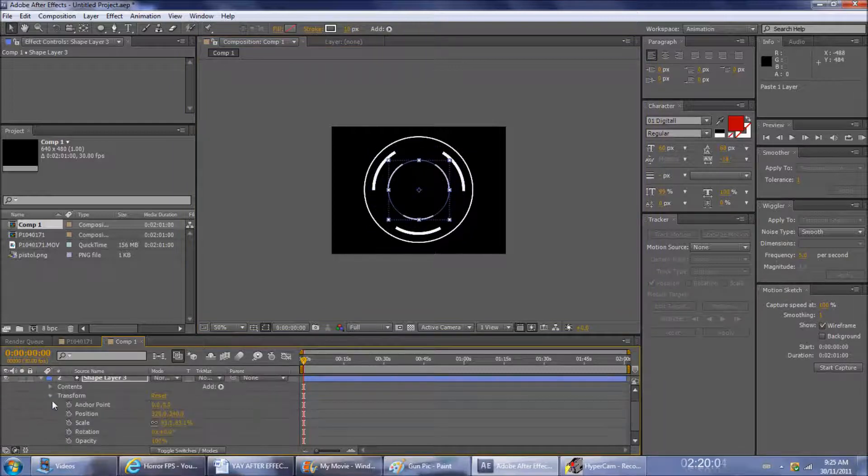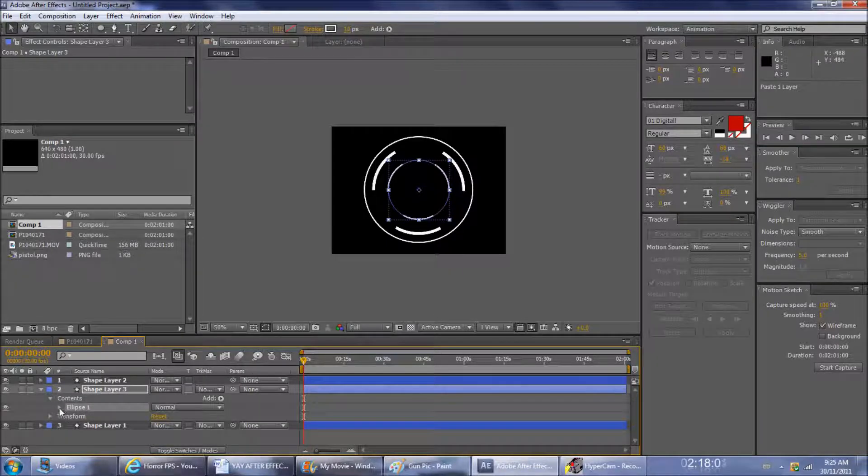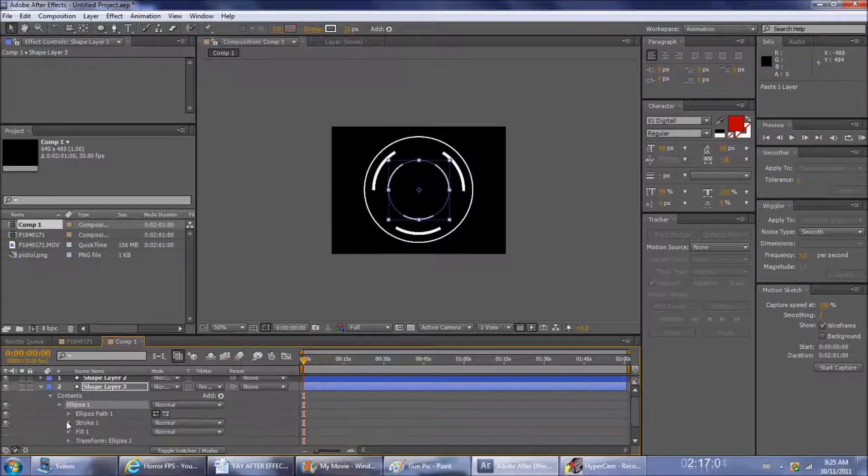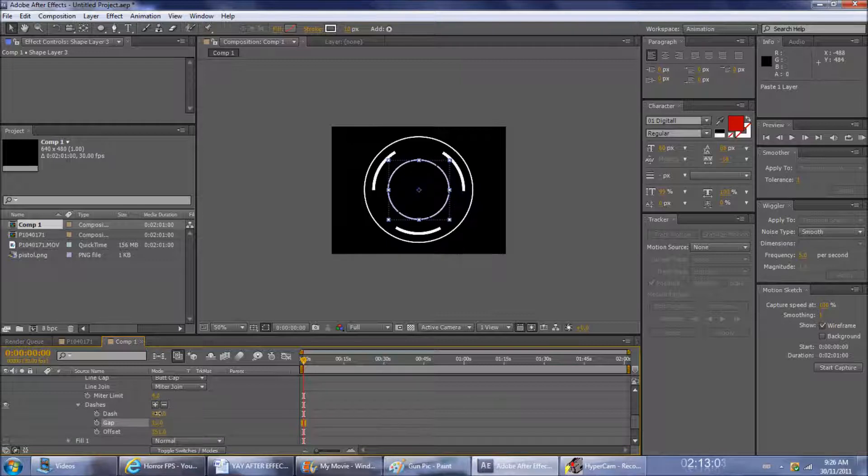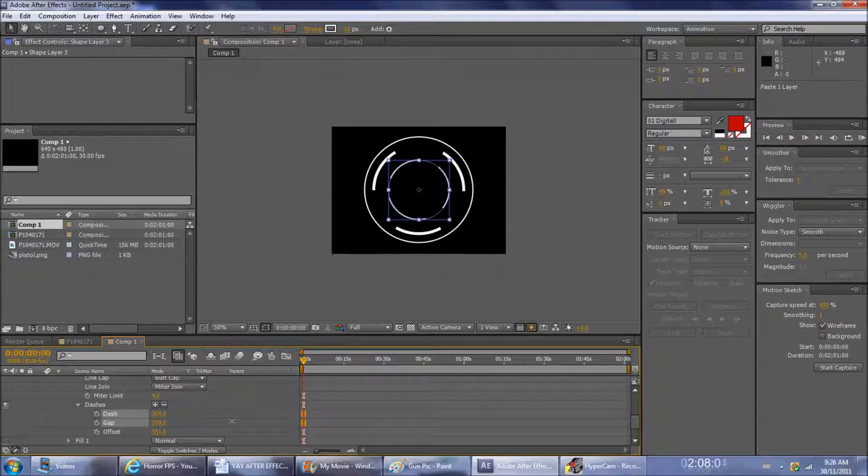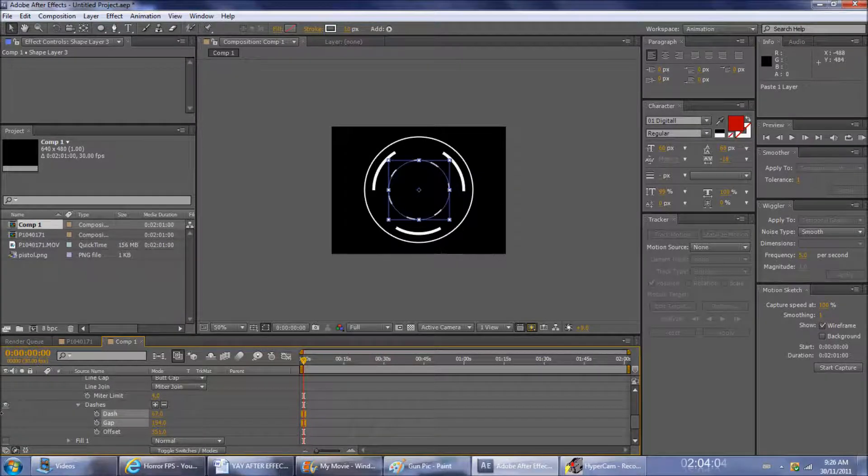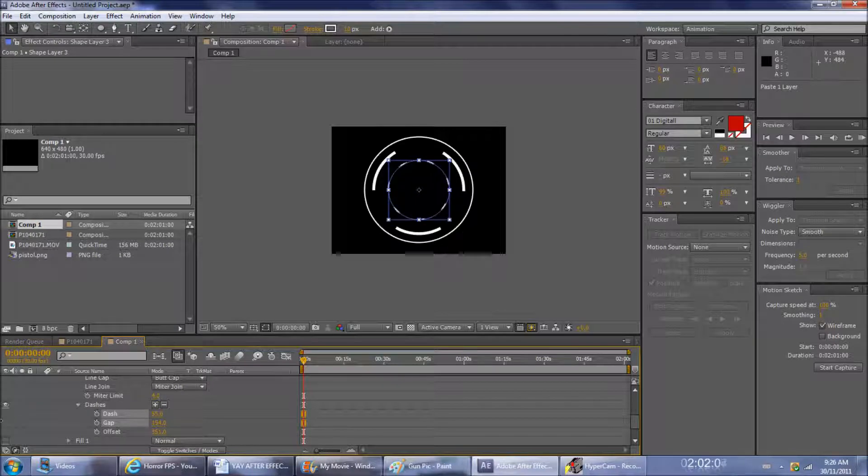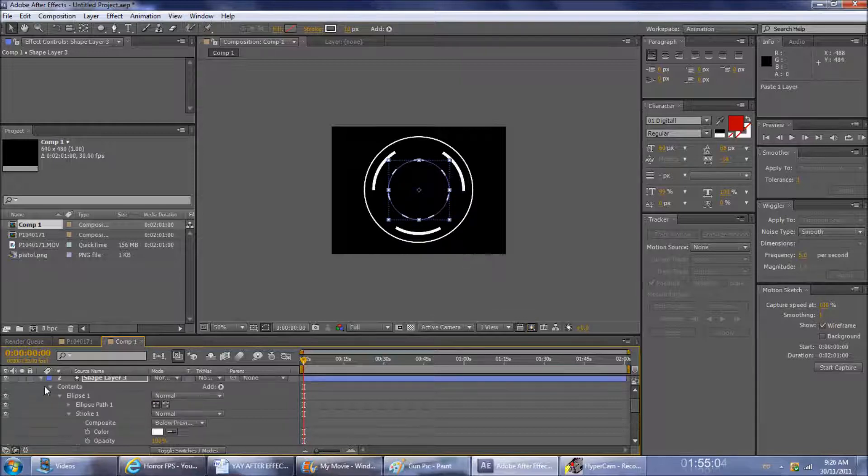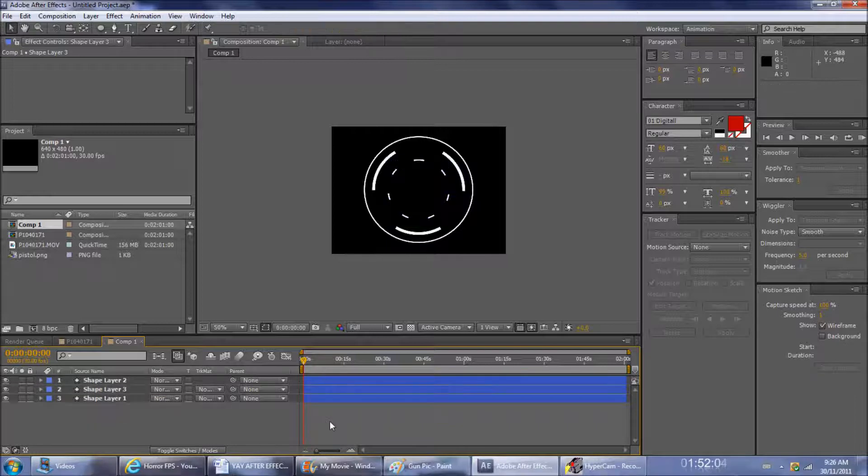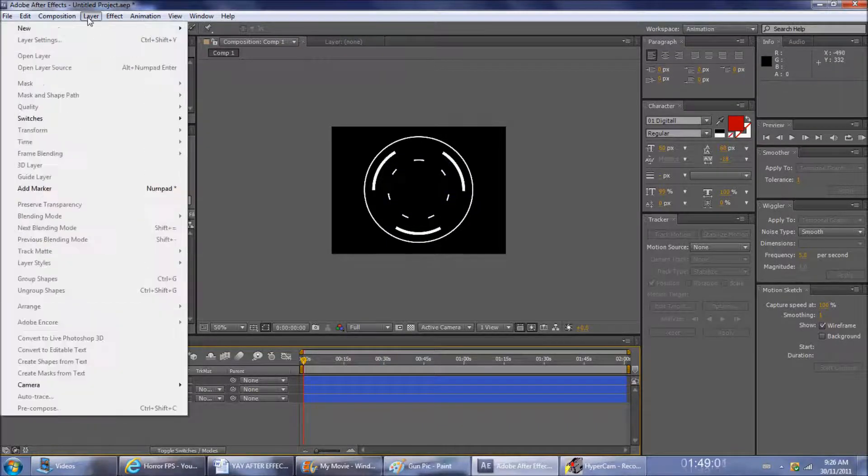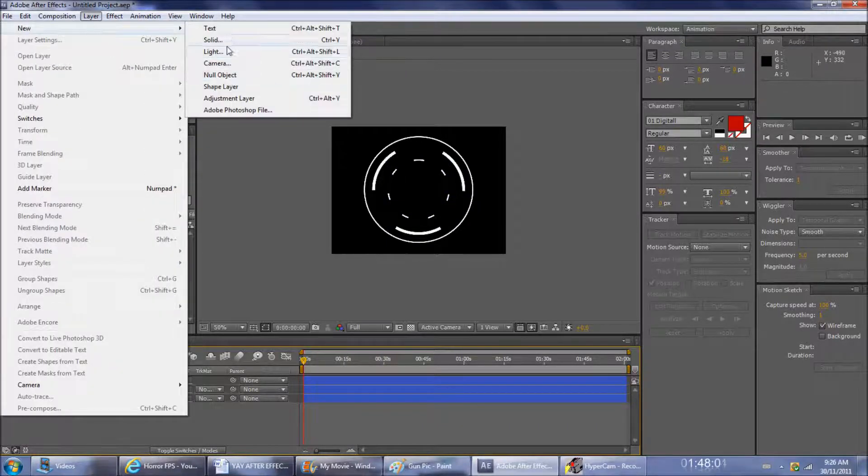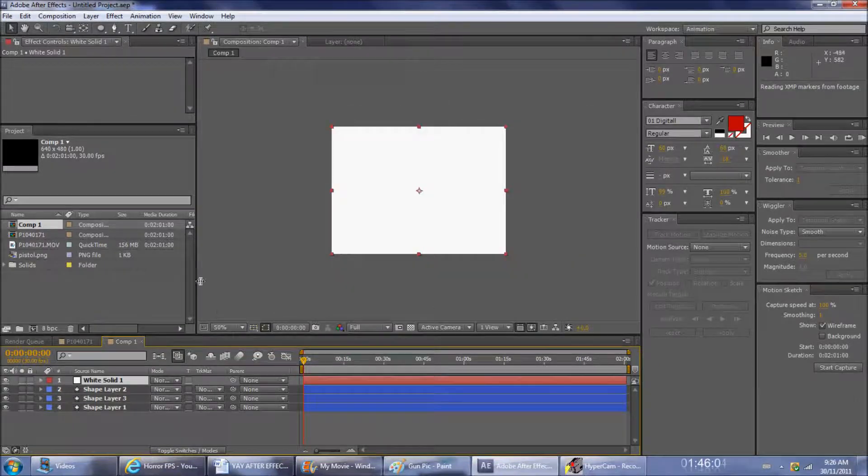Go again into contents, ellipse, stroke one, dashes, and then make some more dashes. Fiddle around with the gaps between the dashes, make more dashes. When you're happy fiddling around with all the settings there, that's pretty much your basic compass.